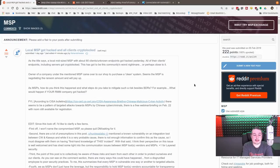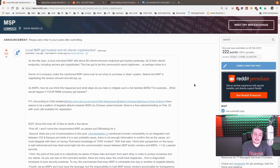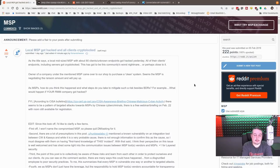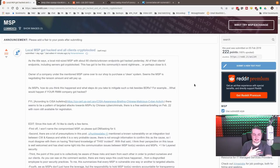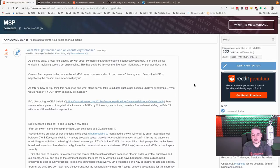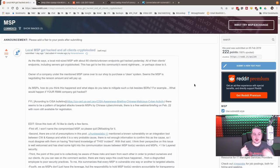Local MSP got hacked and all the clients got crypto-lockered. This is not good. This is obviously a worst-case scenario for someone in the MSP space or even really anyone running a tech business that services other clients, because this means the tools used by this particular MSP were used against them.